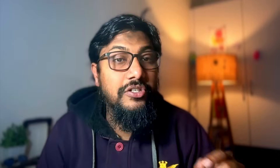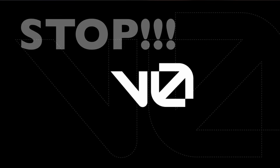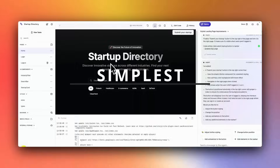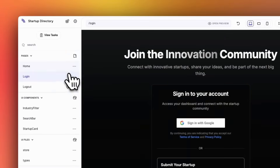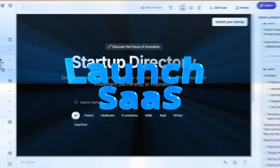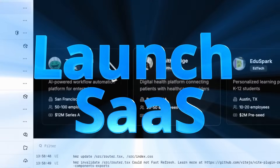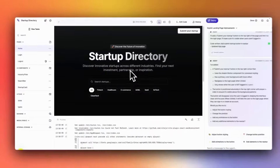I'm pretty sure that you will stop using V0 and Bolt after watching this video, because I'm going to show you the simplest way, probably the most efficient and also the most stable way to launch your SaaS without writing a single line of code using AI.